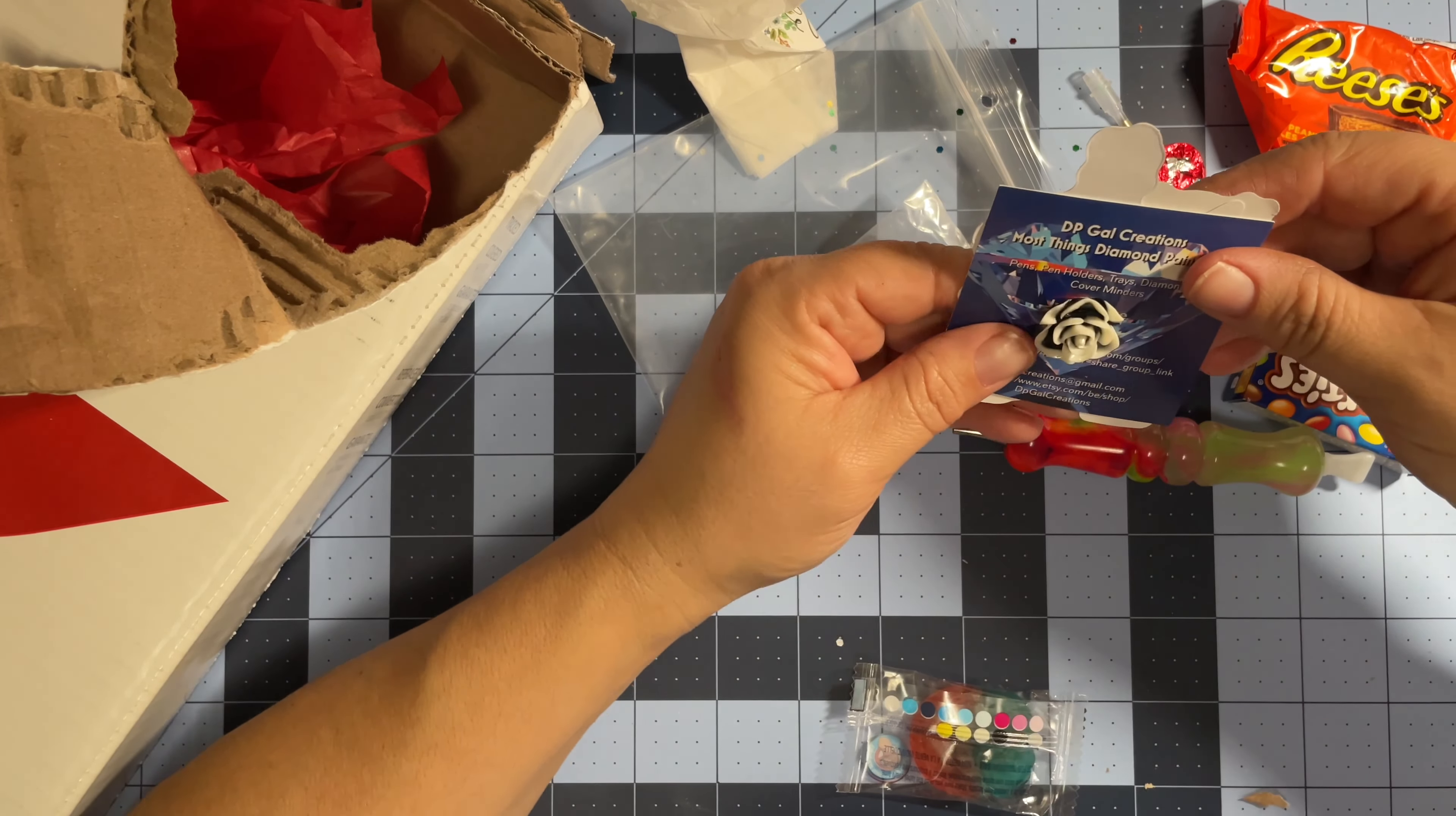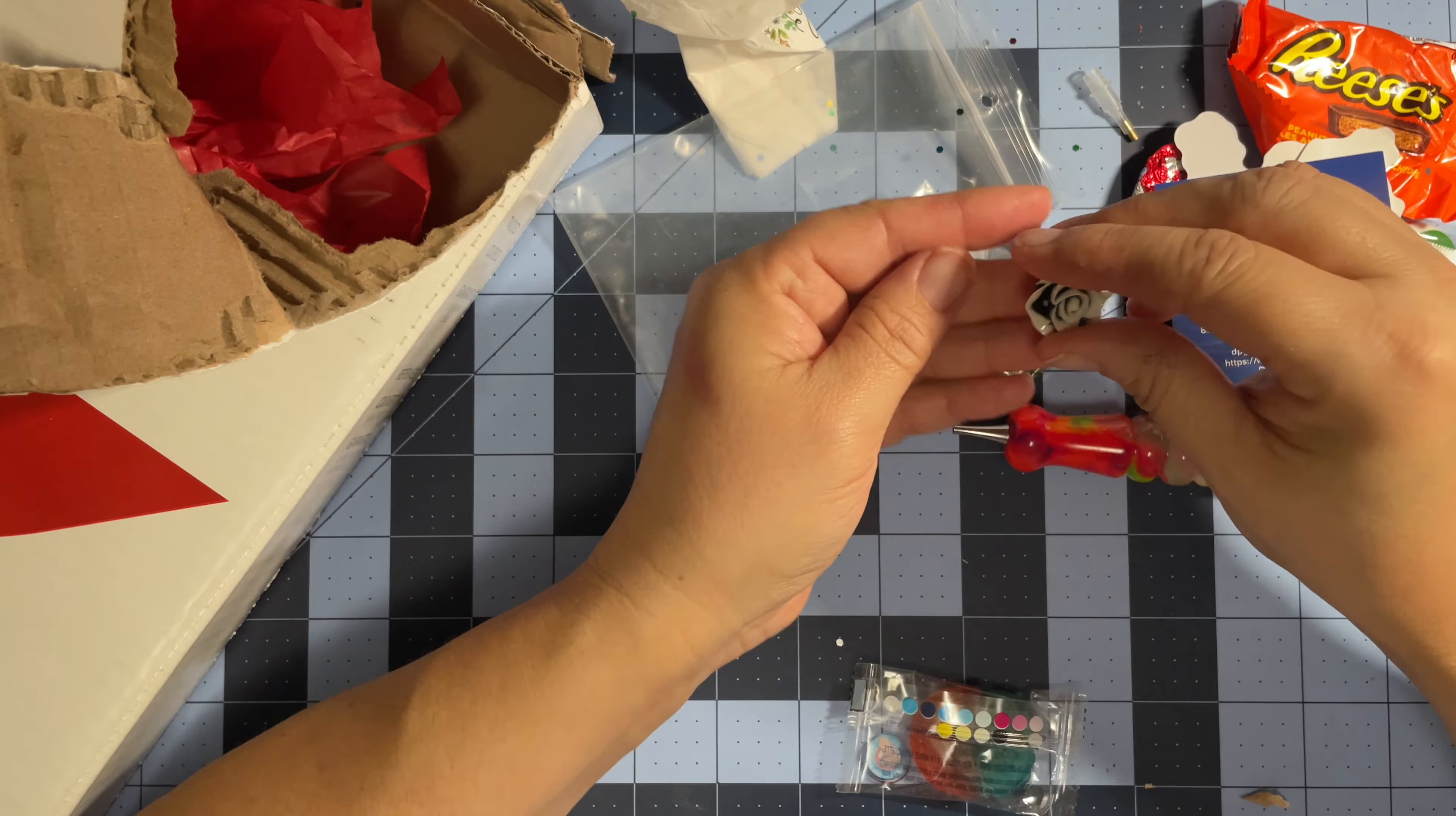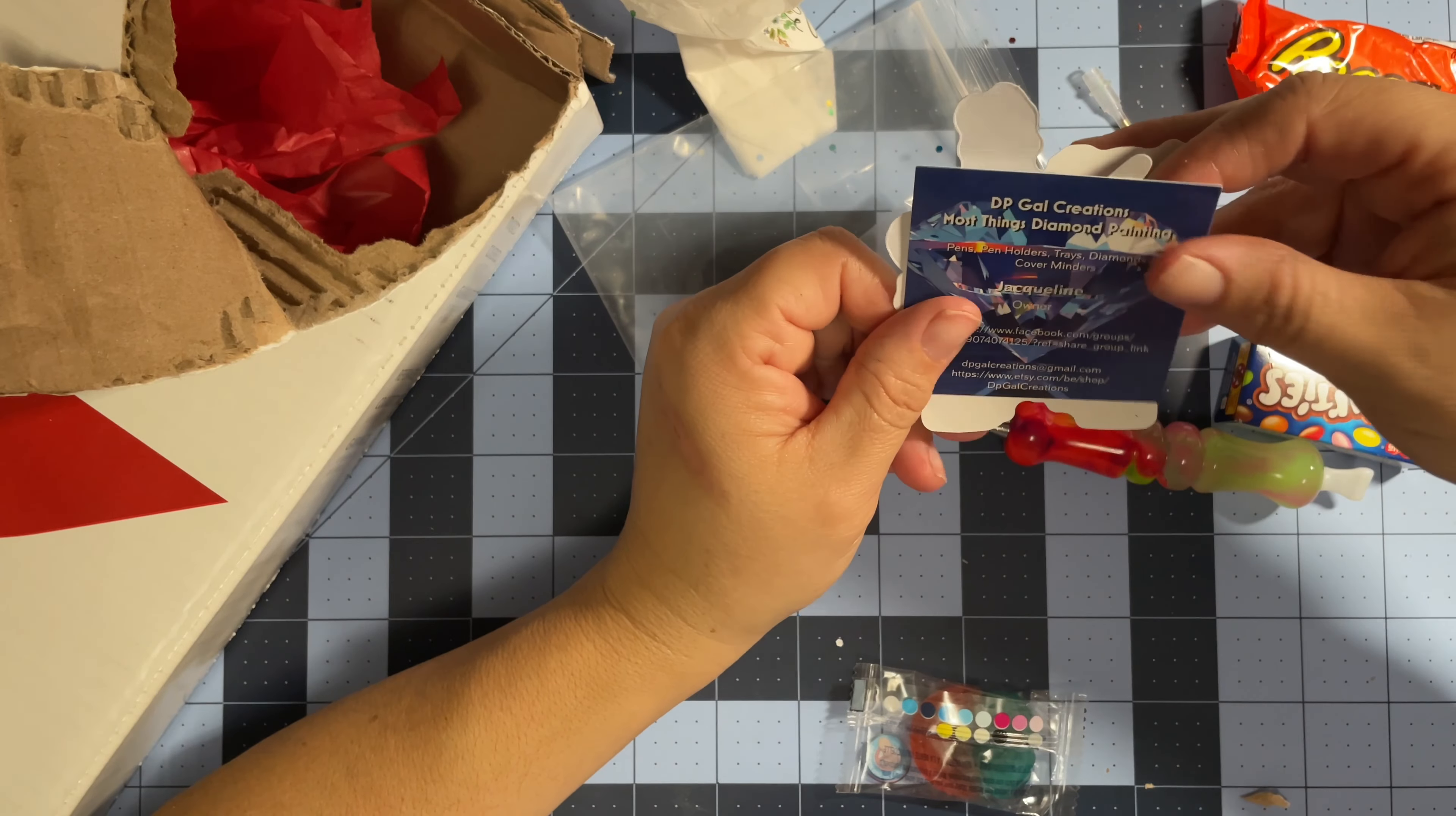I think I paid too much for a small pen, but who am I? And then I got a cover minder which is really, really cute. It's a rose that will go with my collection right there. She has your card.